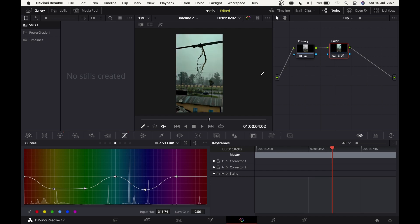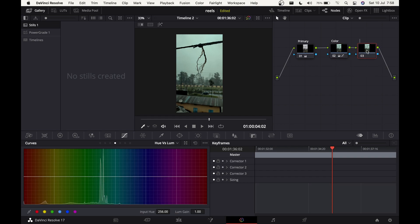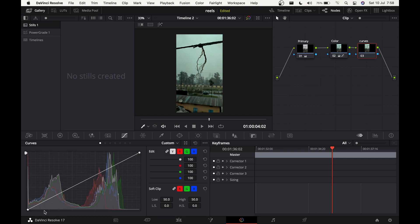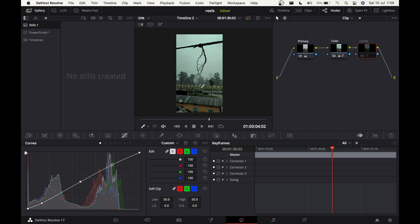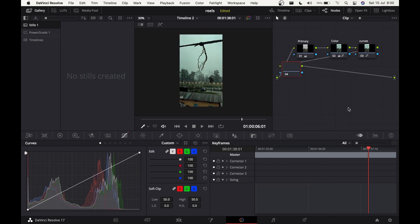Before and after — we have a massive difference, we're starting to get there. Add another node with Alt+S and name it 'Curves' because we're going to play with the curves. Bring the bottom-left point up slightly, bring the top-right point down a little. Play with the curve and see what works. Without the curve everything looks faded, but with the curve applied we get more contrast and the image is punchier.